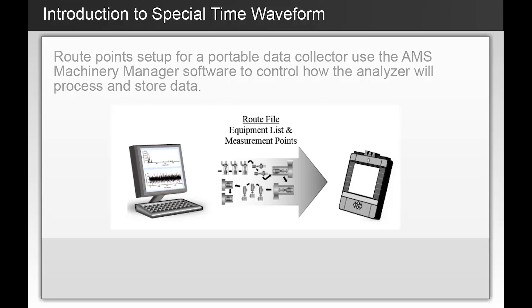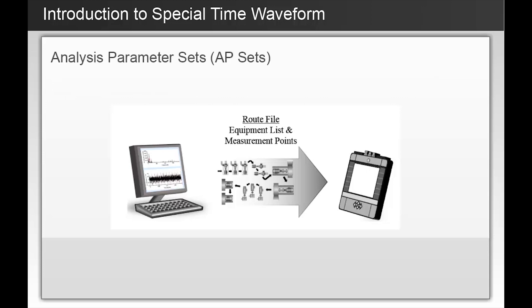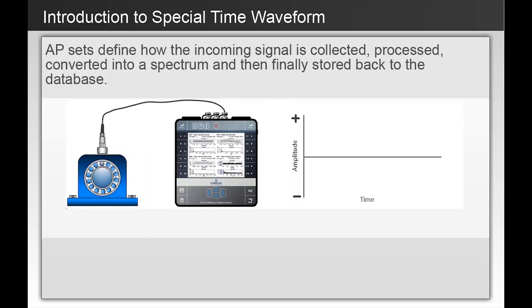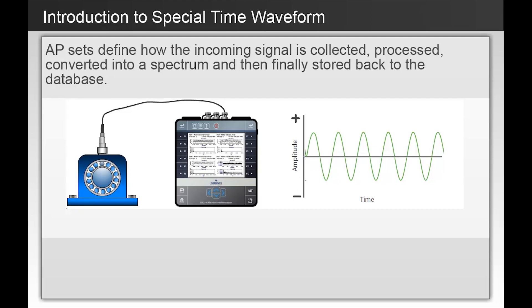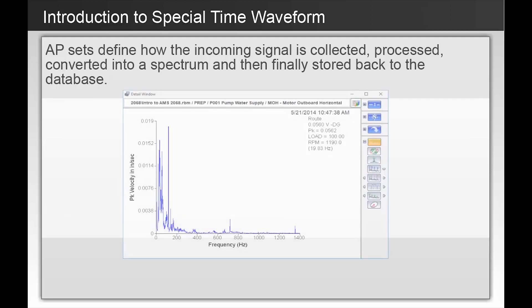These instructions are called Analysis Parameter Sets, or AP Sets for short. Each AP set defines how the incoming signal is collected, processed, and converted into a spectrum. The spectral data is sent back to the software for analysis.